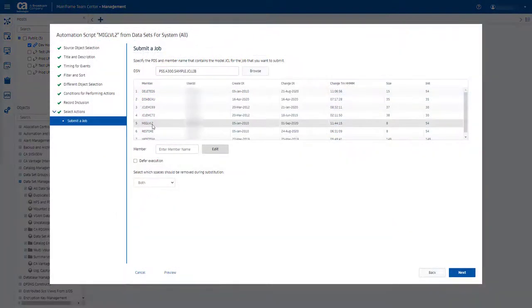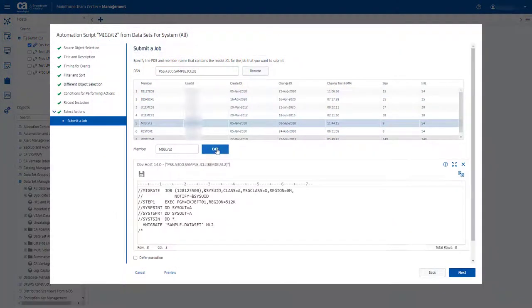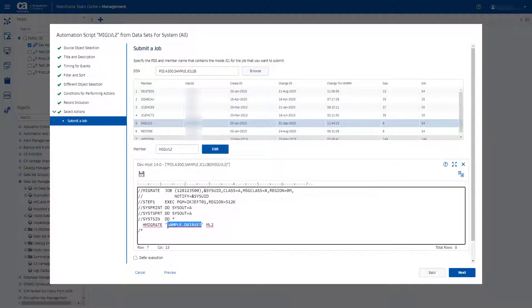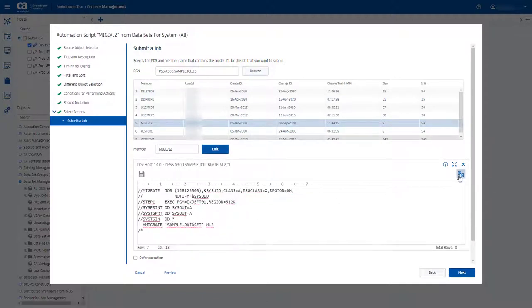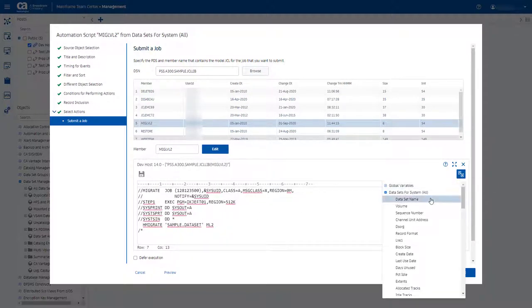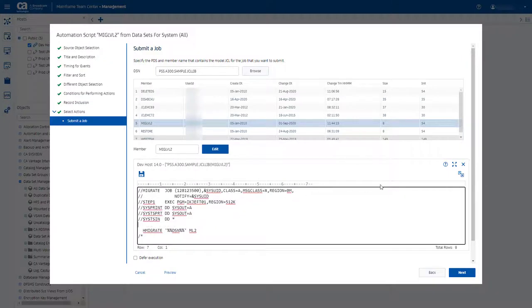You can access PDS member editor from various locations, such as the General Object Automation Script Wizard, and adjust the job used in the script.